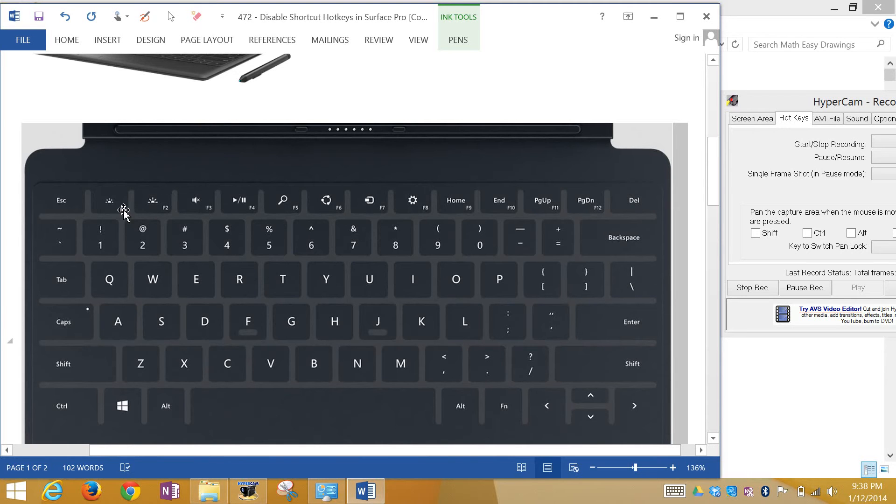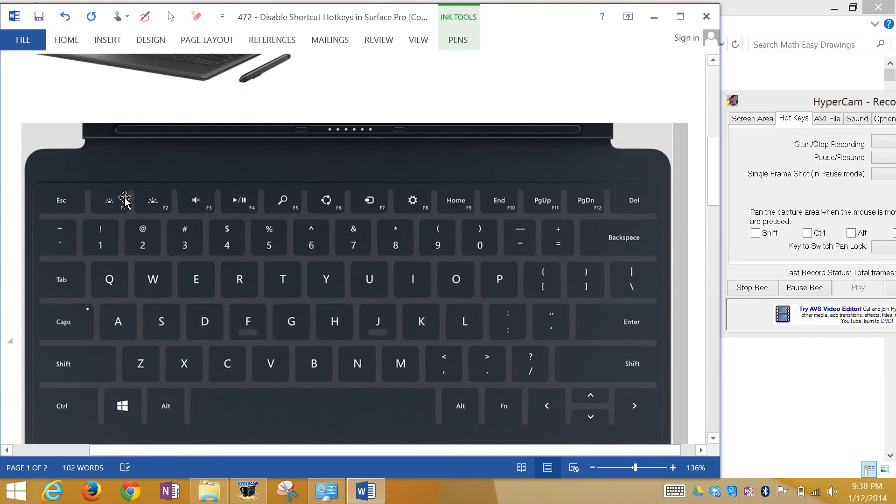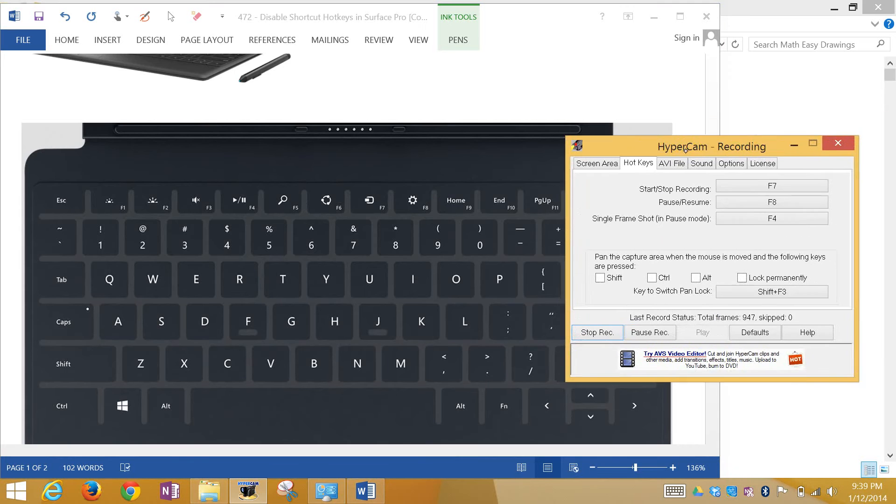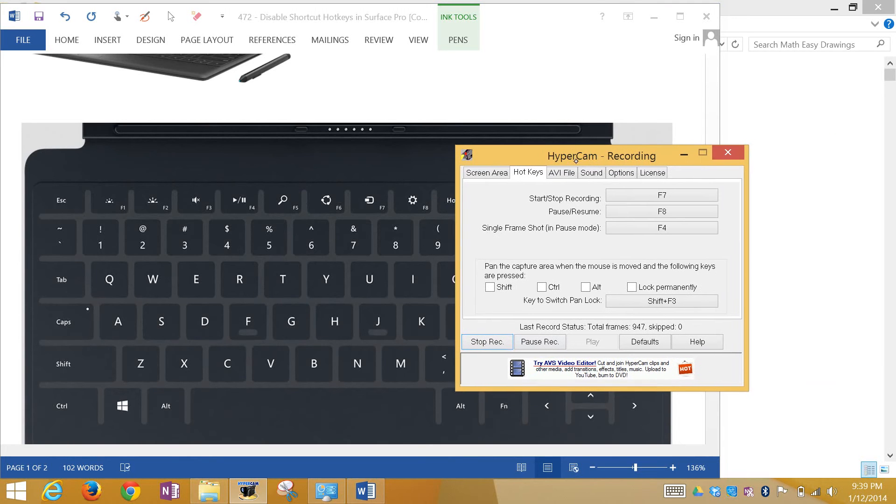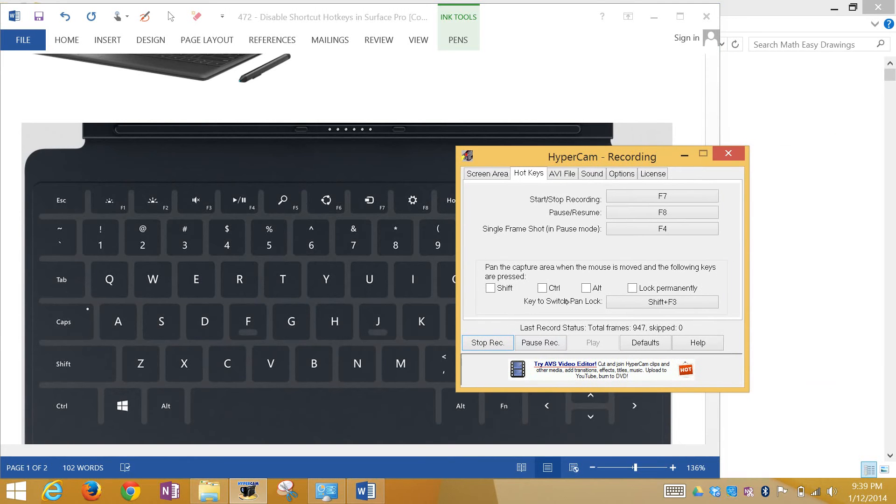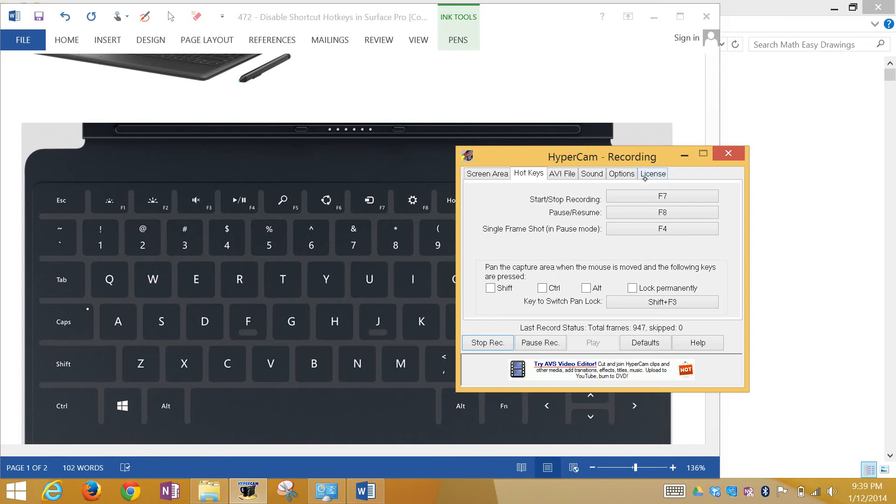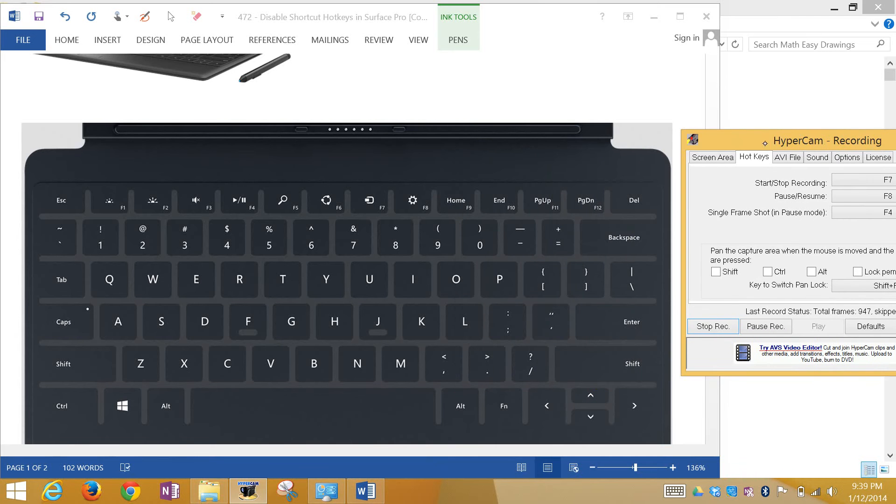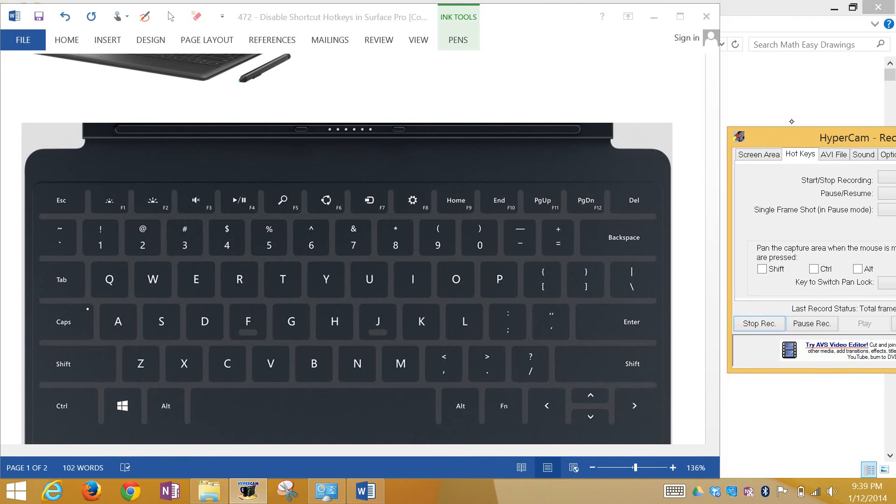And these F1, F2, F3, F4, all the way to 12, they have shortcuts on it which are the search, brightness, and other stuff. But I wanted to turn these off. The main reason is when I'm using HyperCam, which I'm using to record the screen, I have hotkeys right here on the keyboard: F7, F8, F4, using these to either stop or pause recording, or take a frame shot. But the thing is, I can't use this if these shortcut hotkeys are enabled.